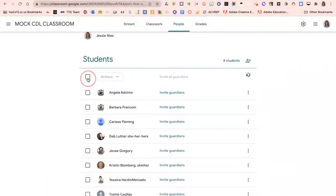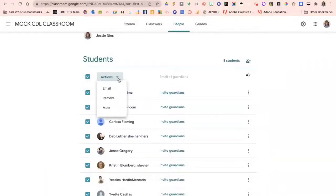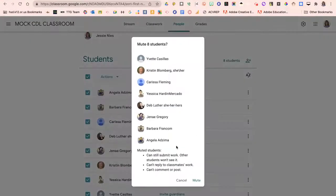You can also select all of your students and in the action drop-down menu select to mute all of your students collectively with the same limitations.